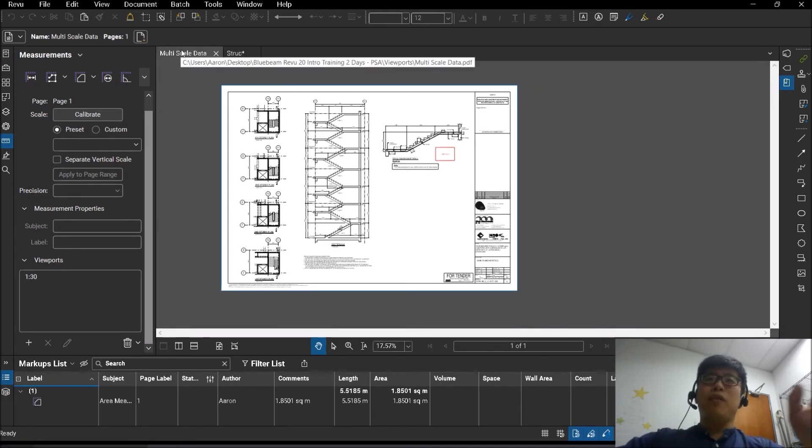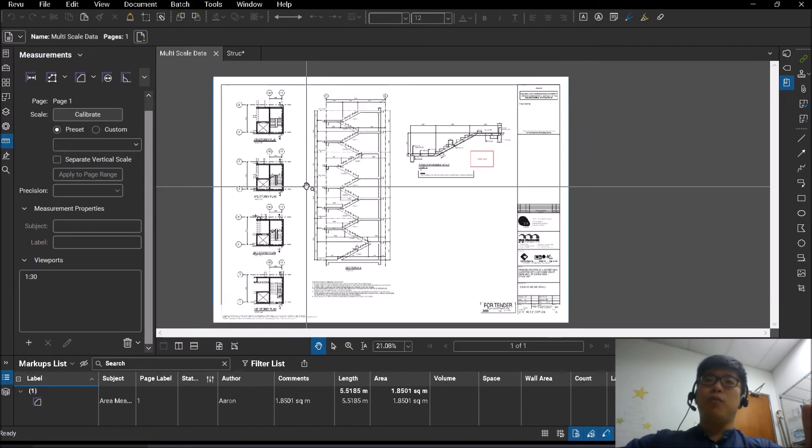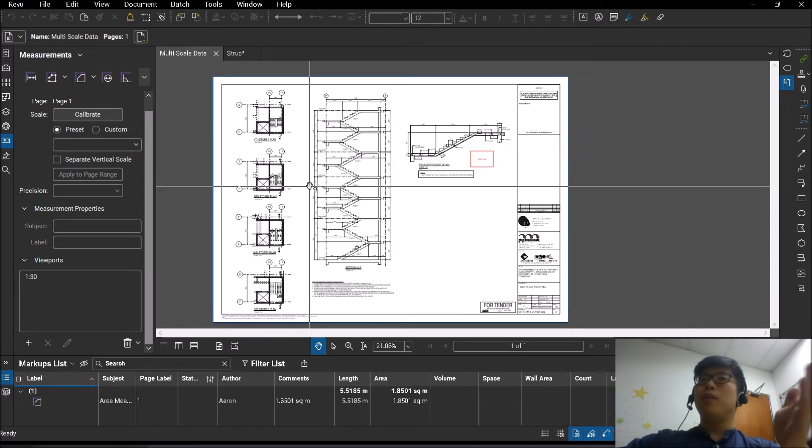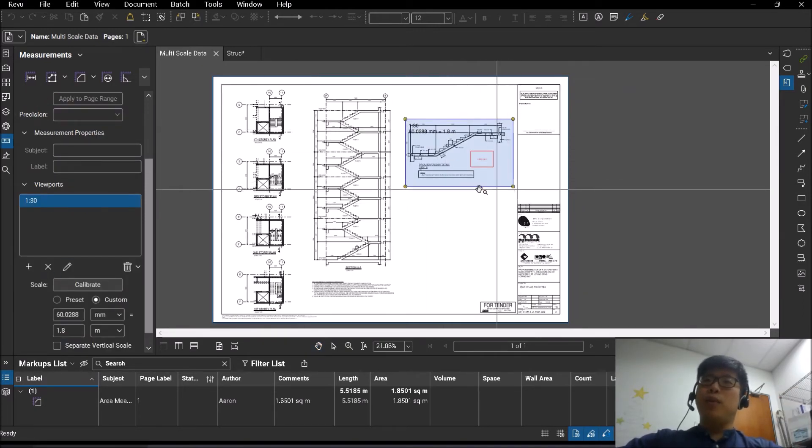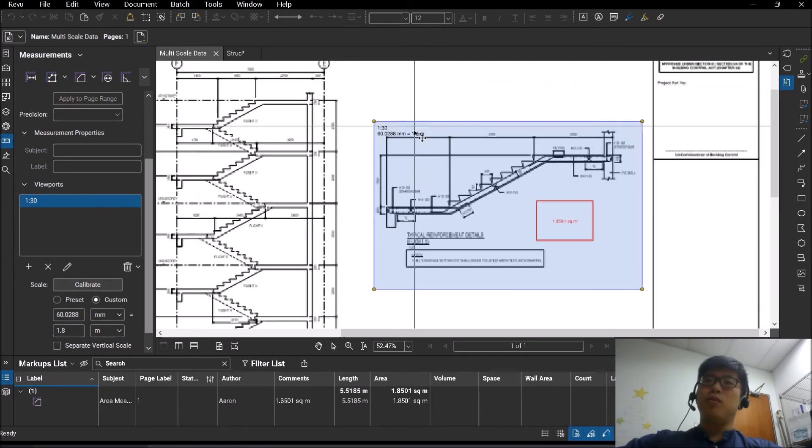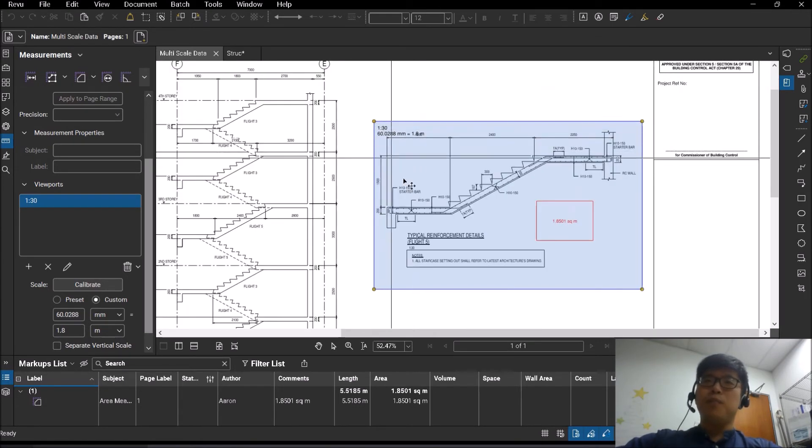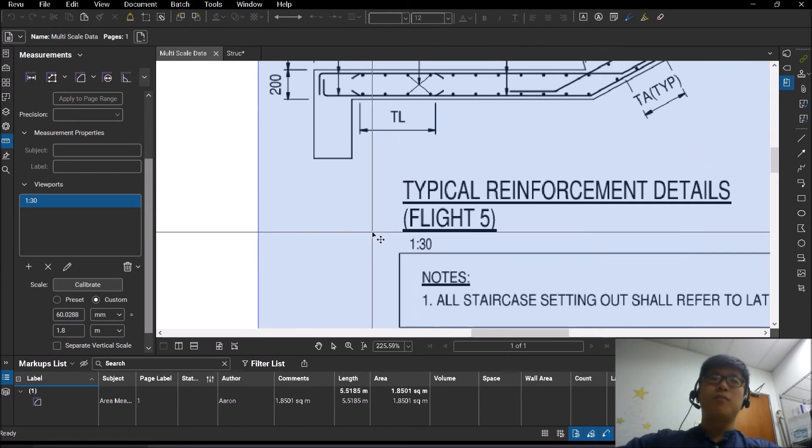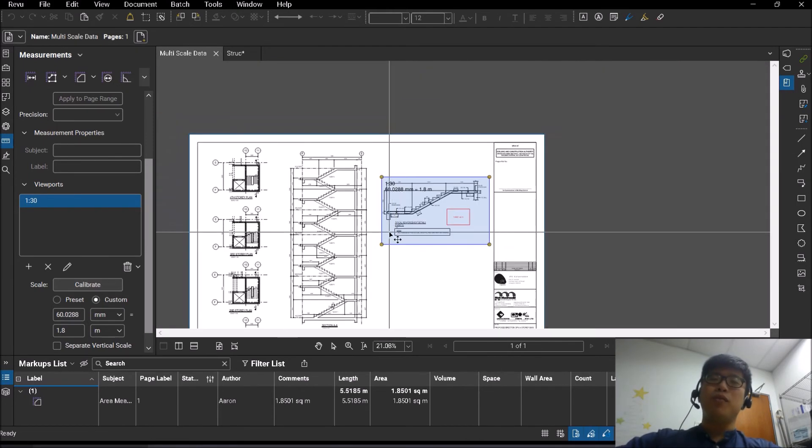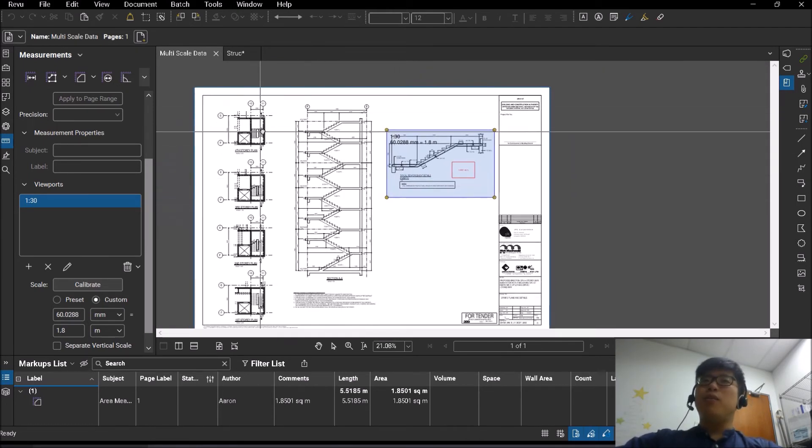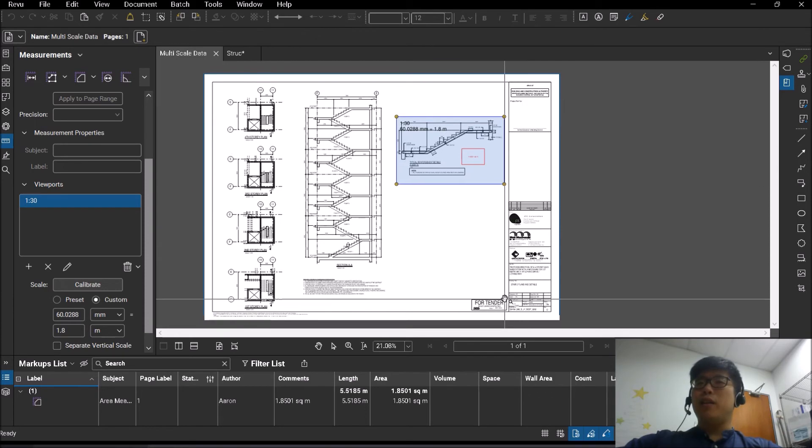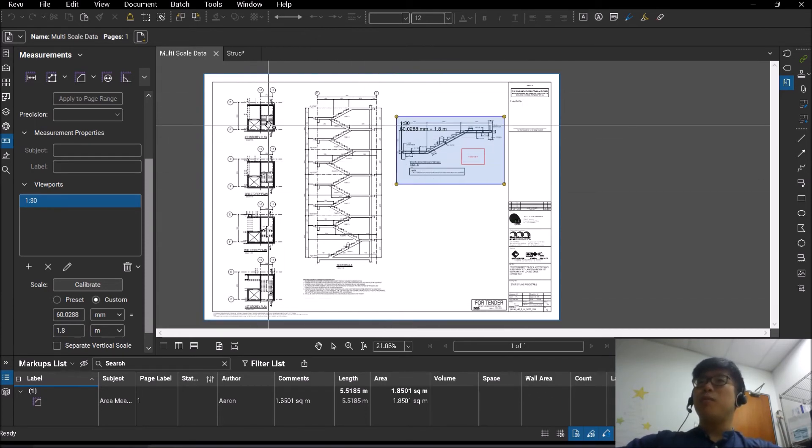The second part of viewports, where can it be useful? Alright, so you take a look at my example. I have created a viewport here which corresponds to the scale 1 is to 30. Right, so you can see here 1 is to 30. So what viewports can be useful for you is that when you have a drawing that has multiple scales.